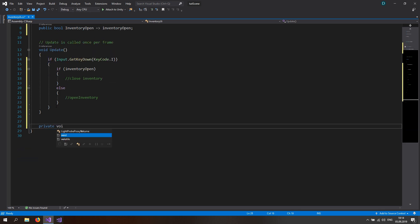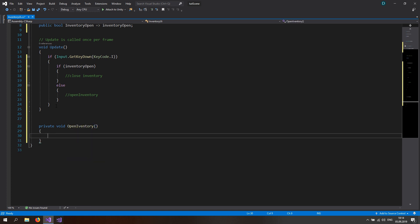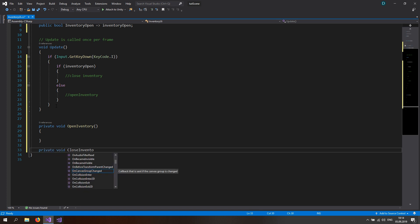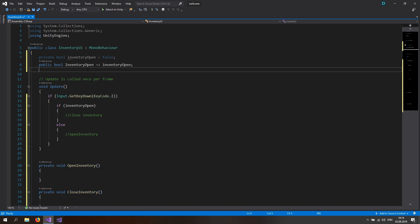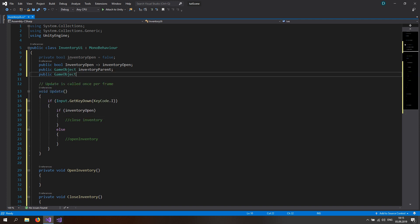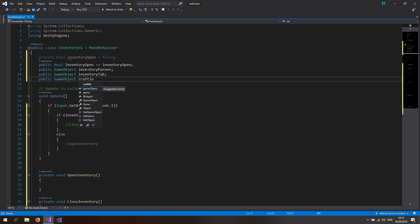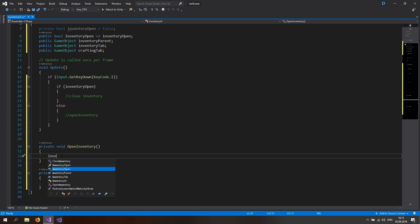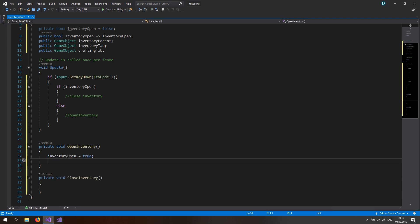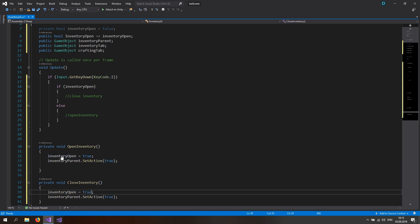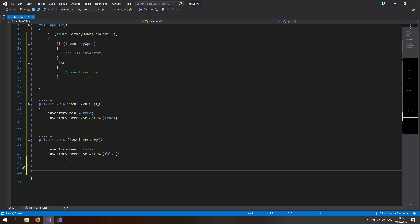Let's make a private void OpenInventory and a private void CloseInventory. To get these two functions working we need three references: three public GameObjects — the inventory parent, the inventory tab, and the crafting tab. If we open the inventory, we want the inventoryOpen bool to be true and set the inventory parent SetActive to true. If we close the inventory, just do the opposite — false and false.